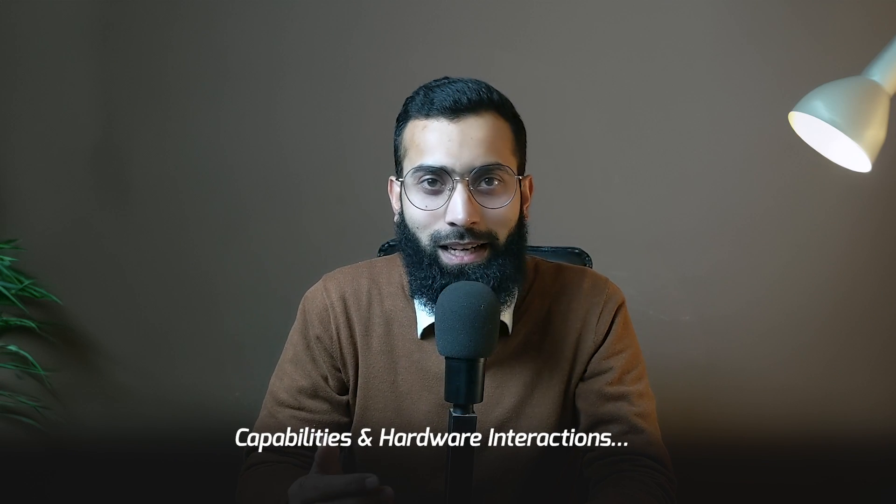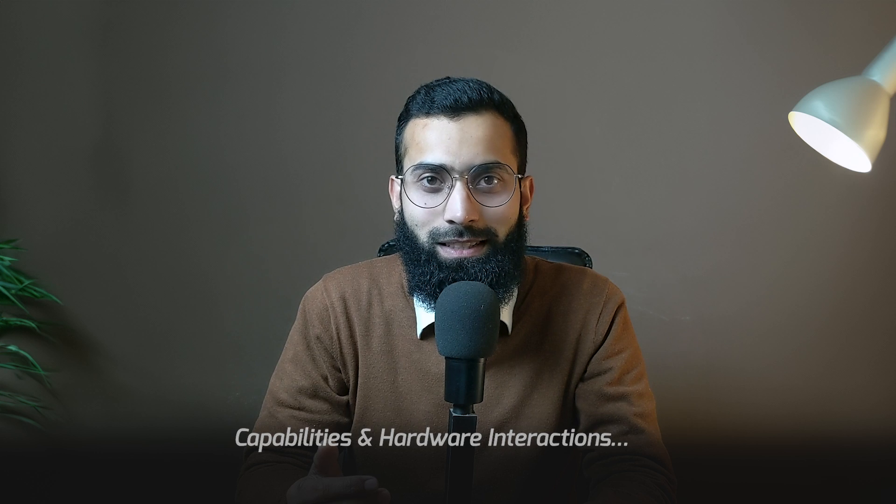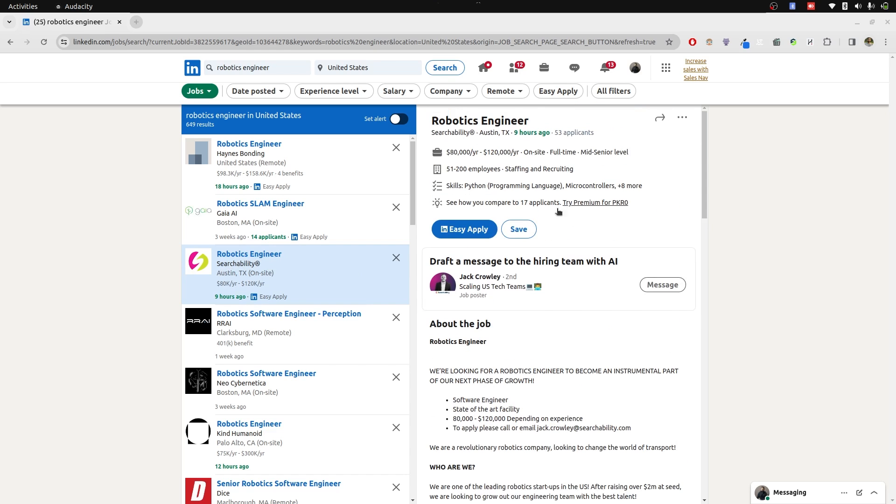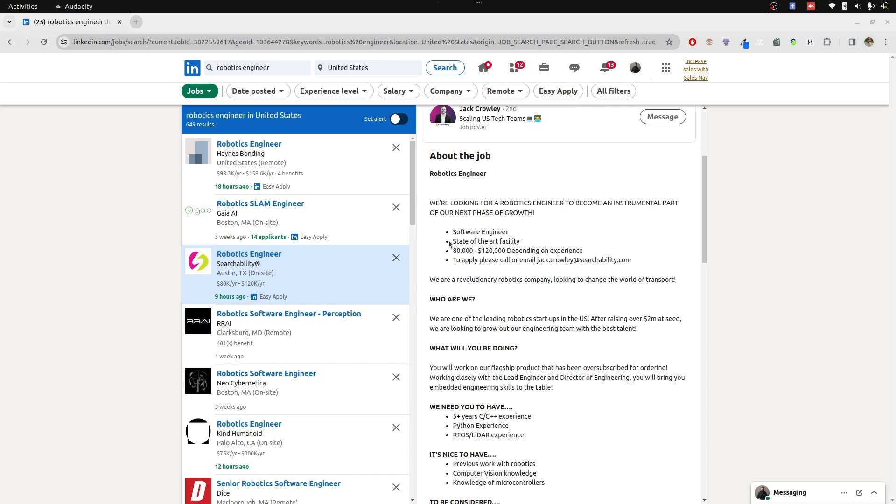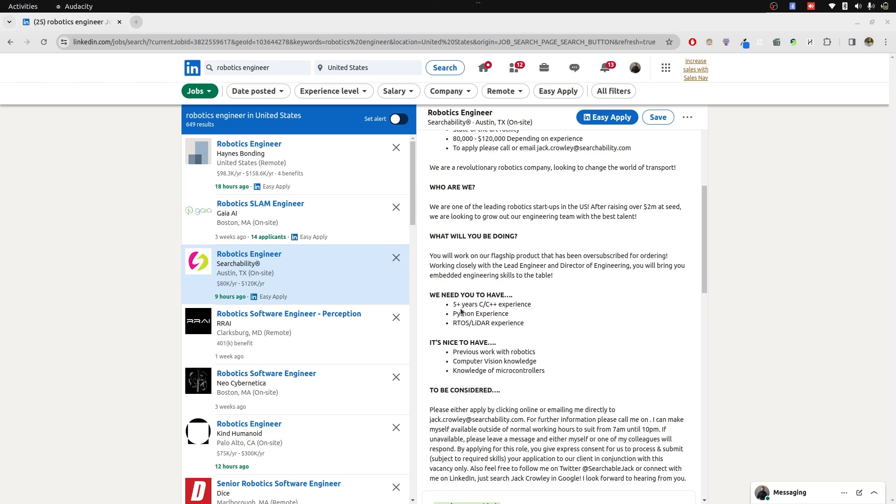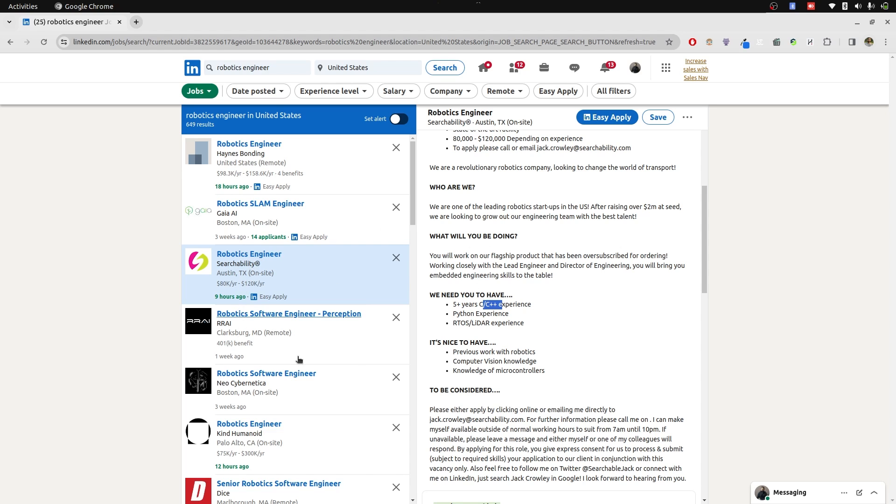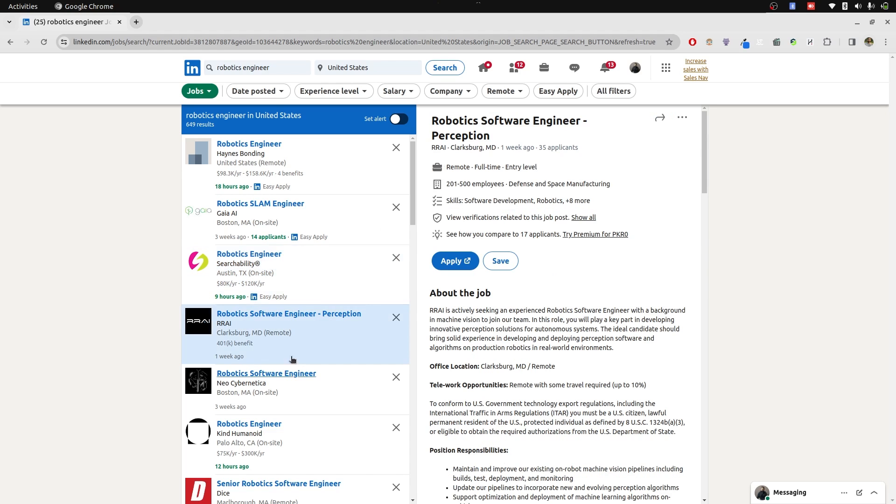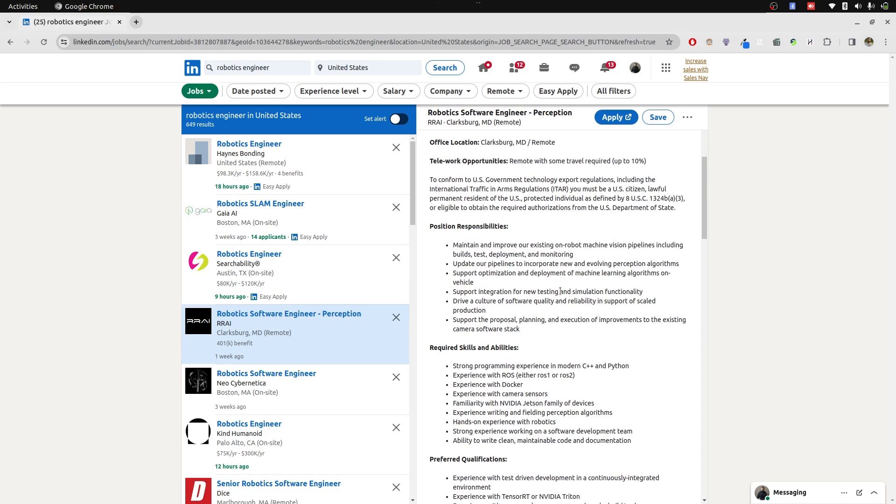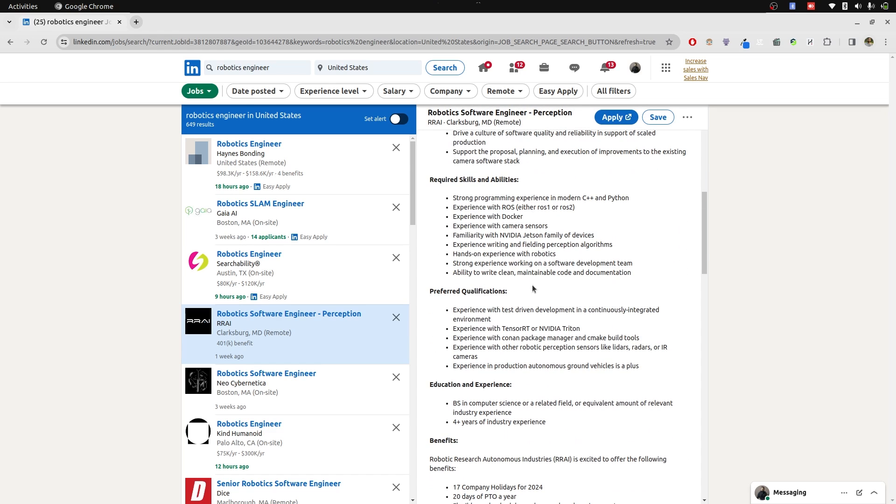Let's first verify the claim from LinkedIn jobs. We have a robotics engineer job in Austin, on-site. They're looking for five years in C, C++ experience, Python experience, and ROS and LiDAR experience. First they said C and C++, then comes Python for prototyping. Obviously visualization in Python is easier than C++. Coming to the next one, robotics software engineer perception, remote, they're looking for modern C++ and Python. You will always see that C++ is preferred.